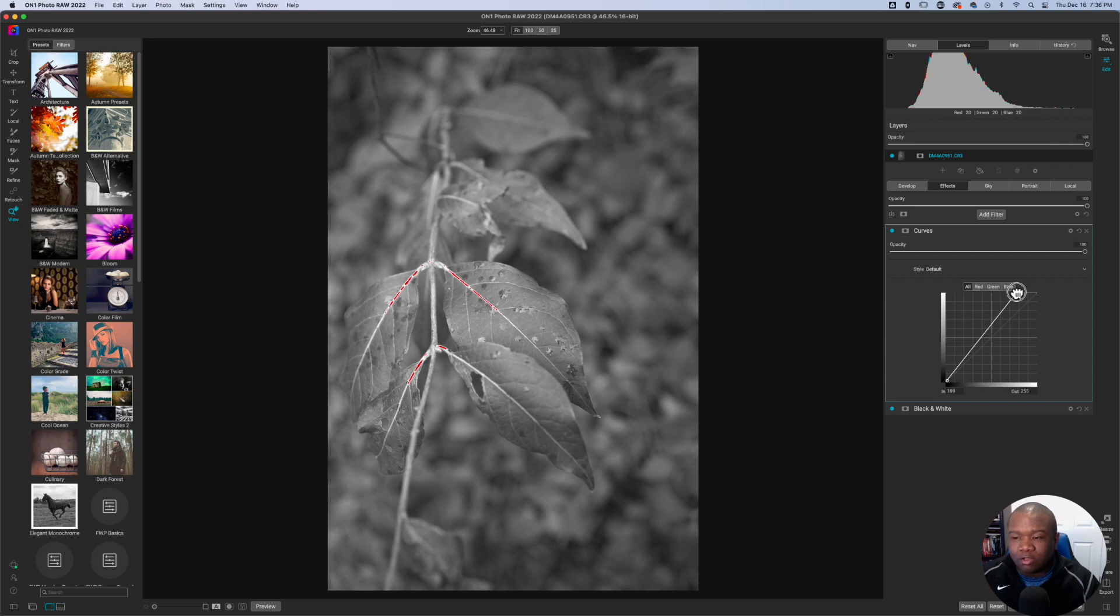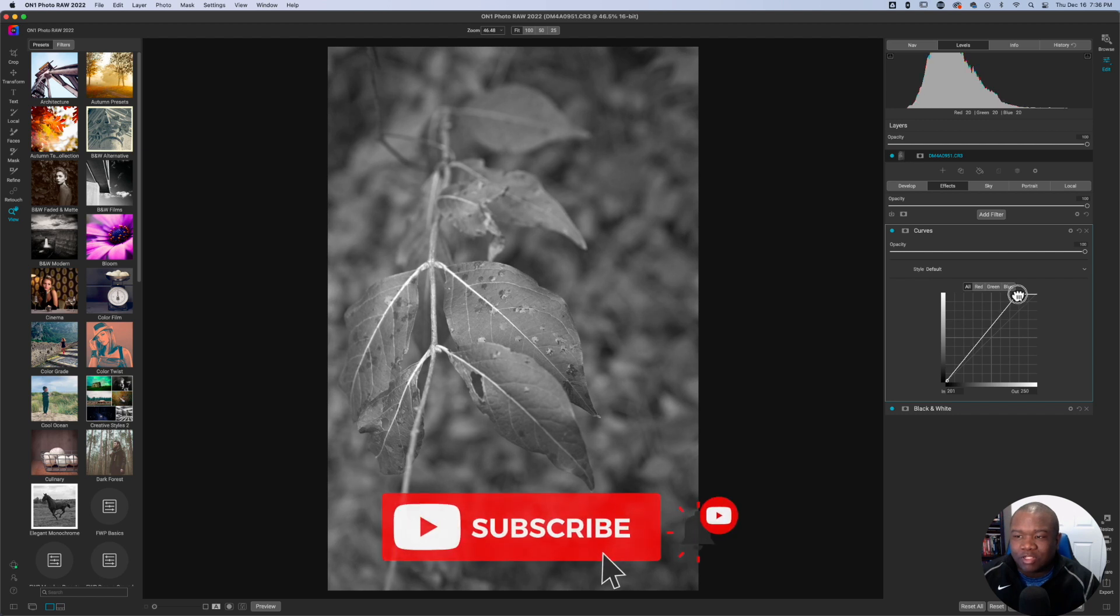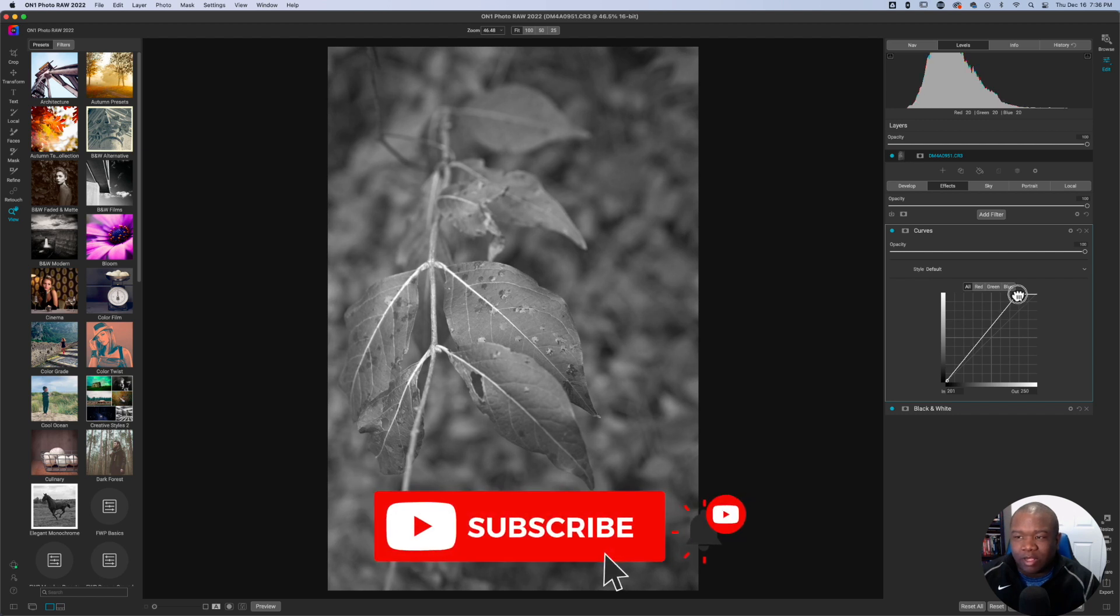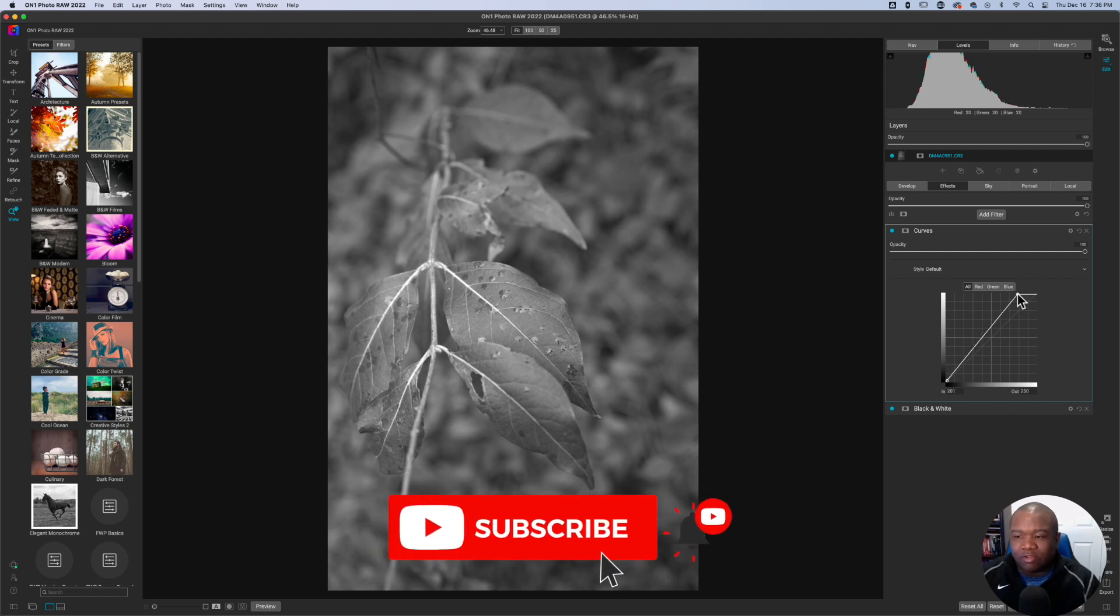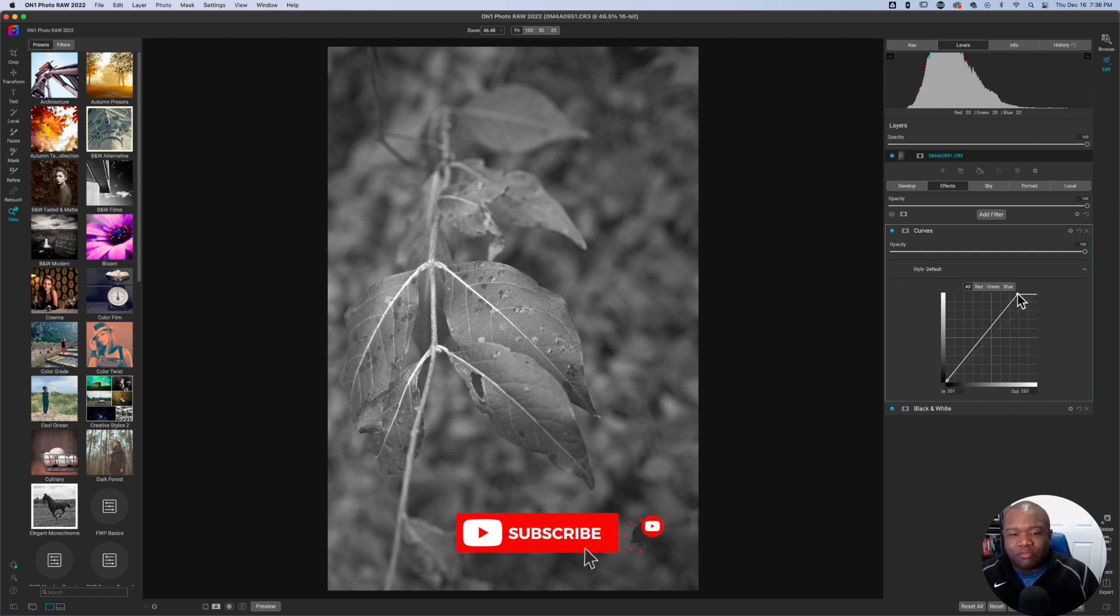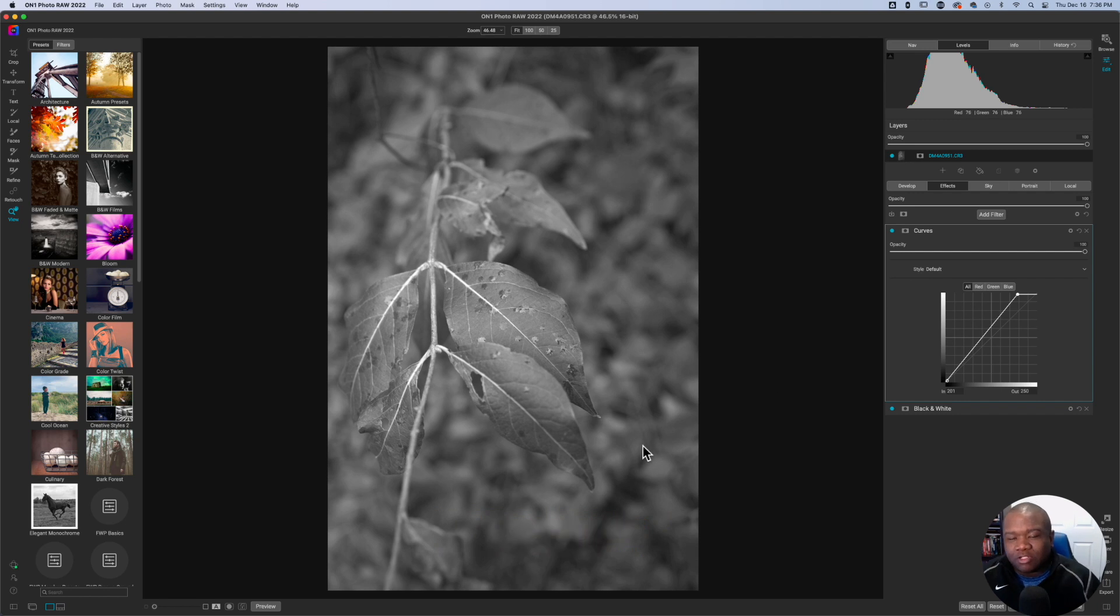And the way that I would really handle this is just by pulling it down a little bit, taking some of that white out of it. Now I have a little bit more of a dynamic picture. You can see I've introduced more highlights into this image.